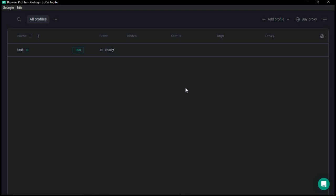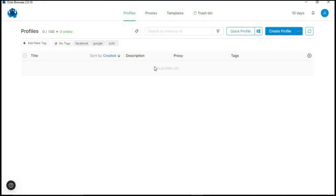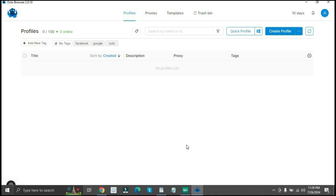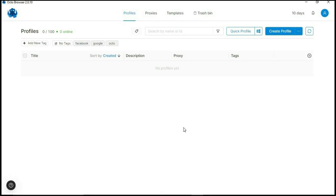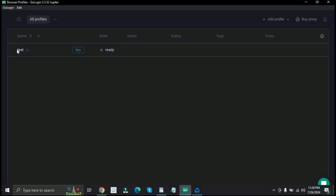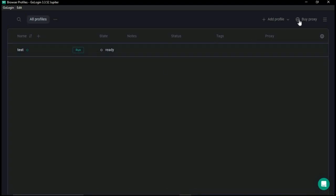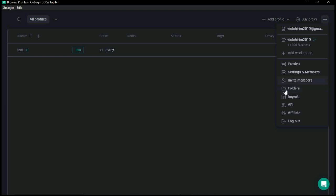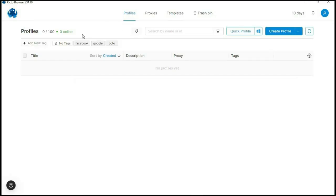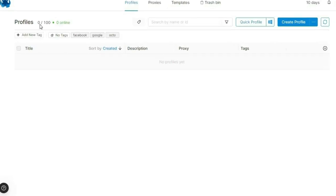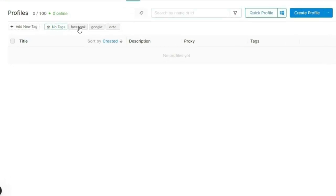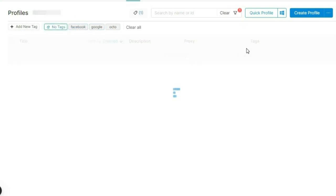Now I'm going to show you the interface of OctoBrowser. Comparing it to GoLogin, OctoBrowser is kind of cleaner. In GoLogin the list view has tags that are not well positioned — you have to click a menu icon to locate folders, and they're called folders rather than tags. With OctoBrowser everything is organized: you have tags right here, so you can click on 'Facebook' and it will pull up all your Facebook-tagged profiles.